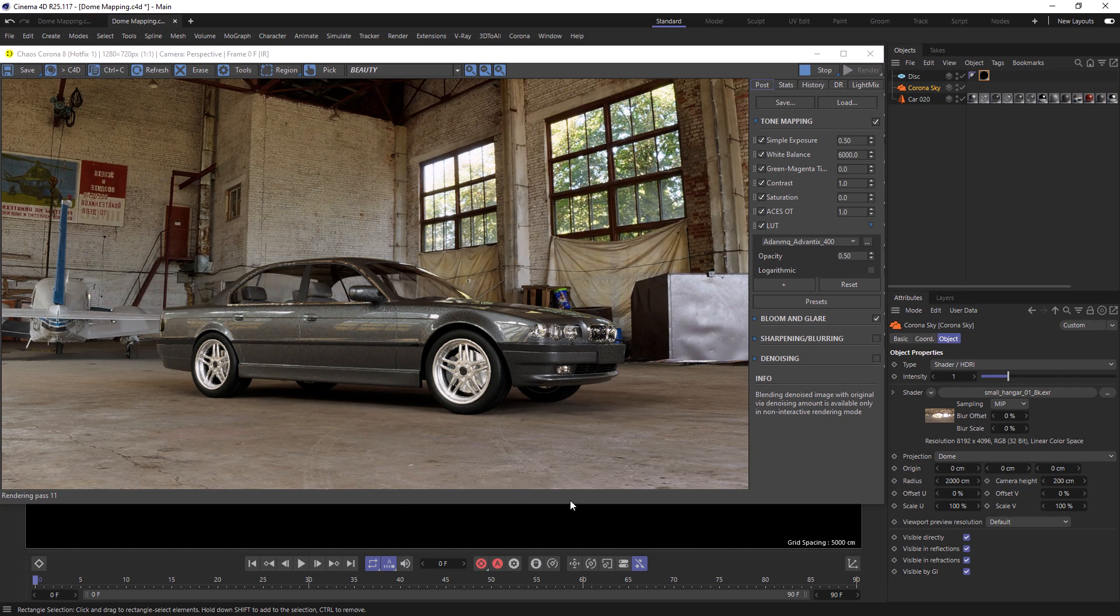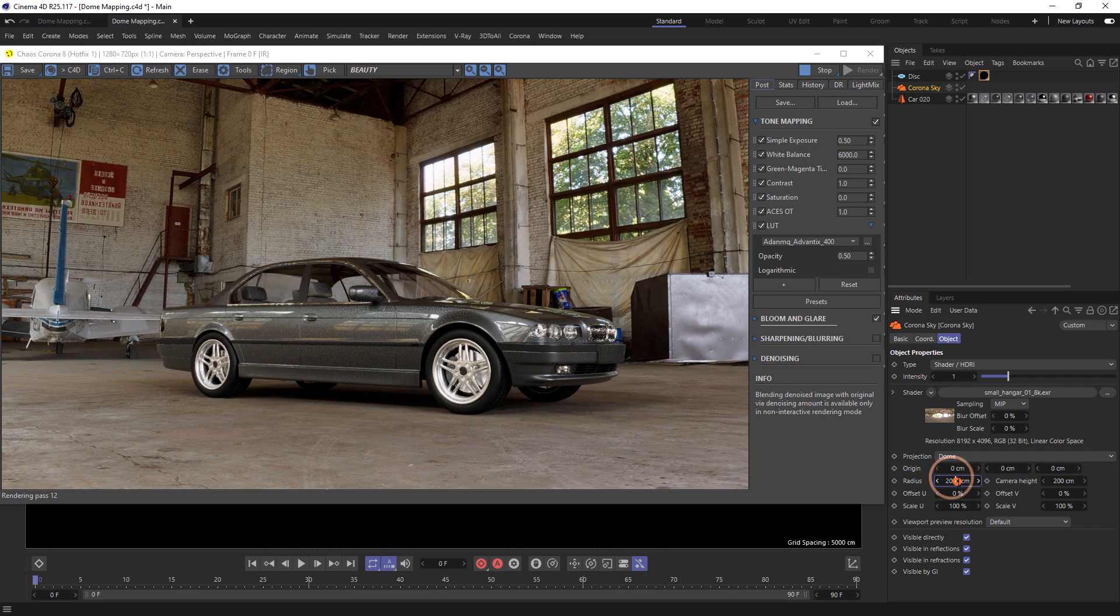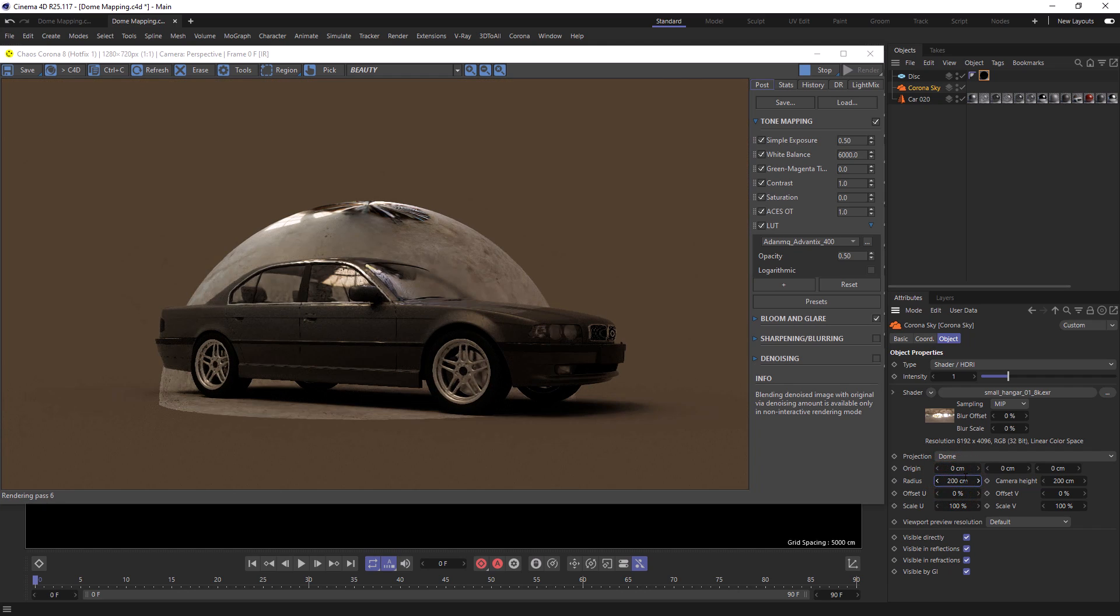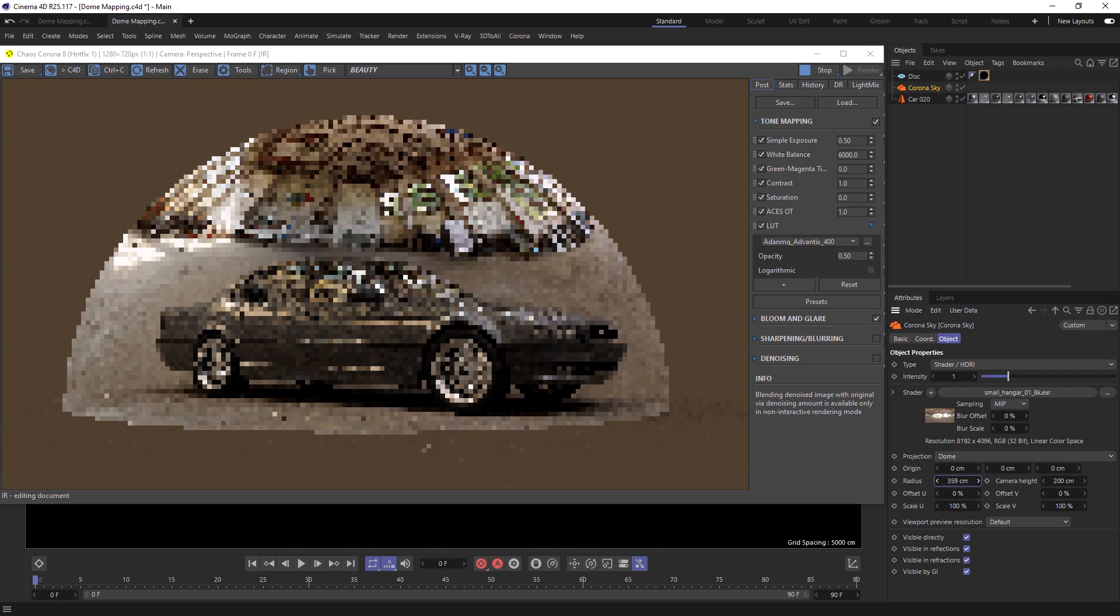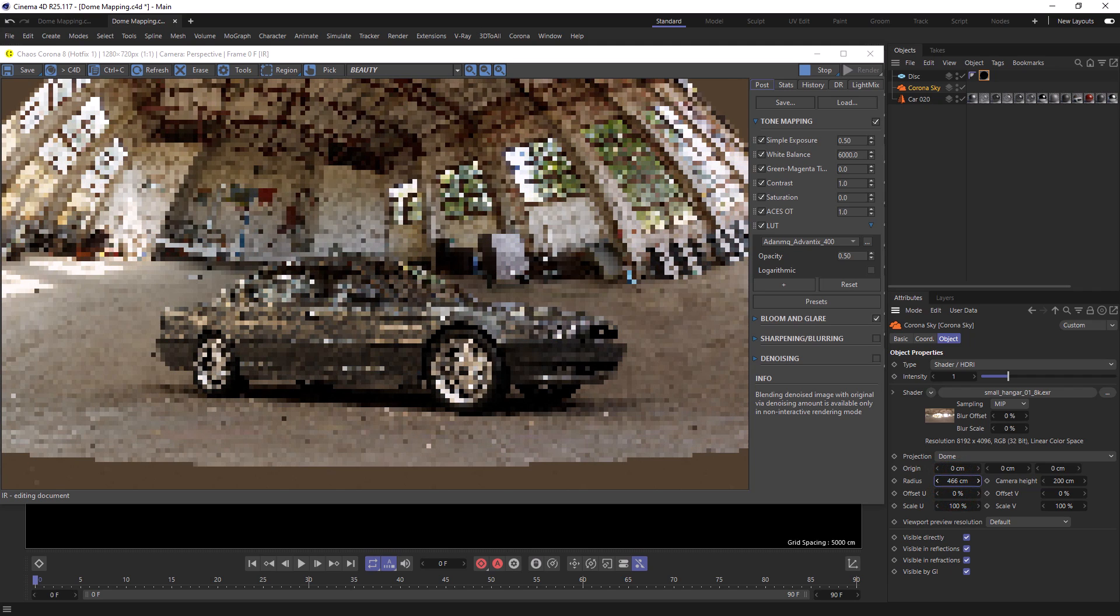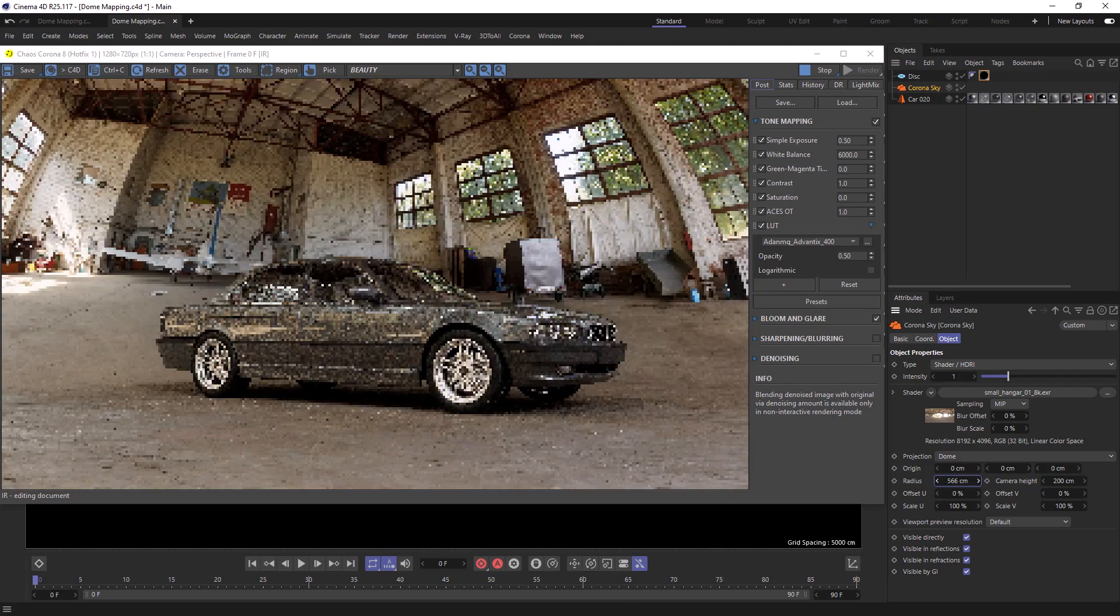To show you what's happening, if we make our radius 200 centimeters, we can see that the bottom of our HDRI is now flat. And as we make the radius bigger, we can see it begins to surround the car.